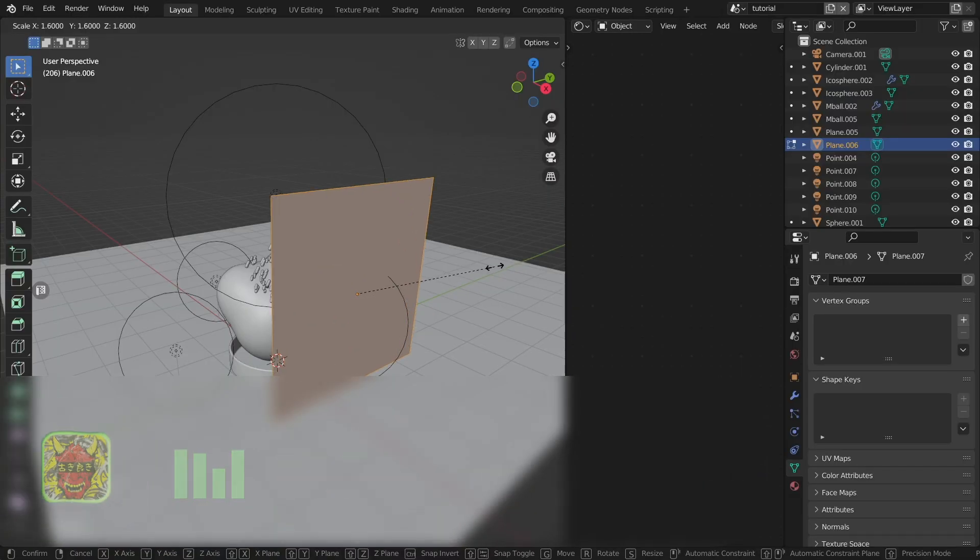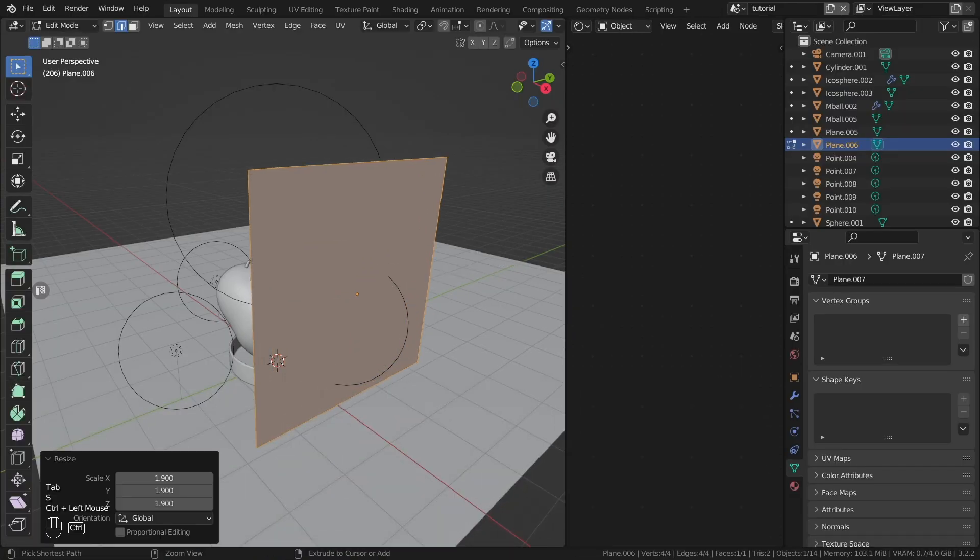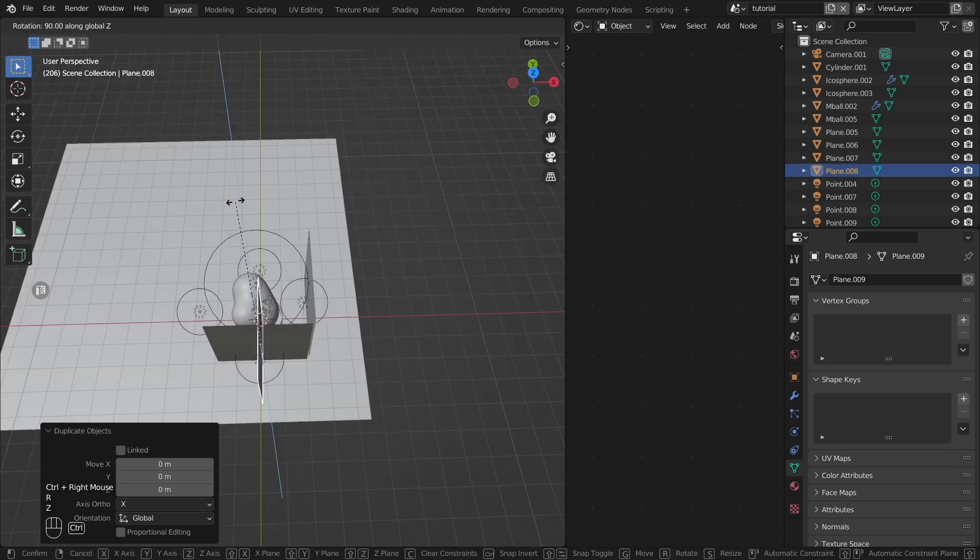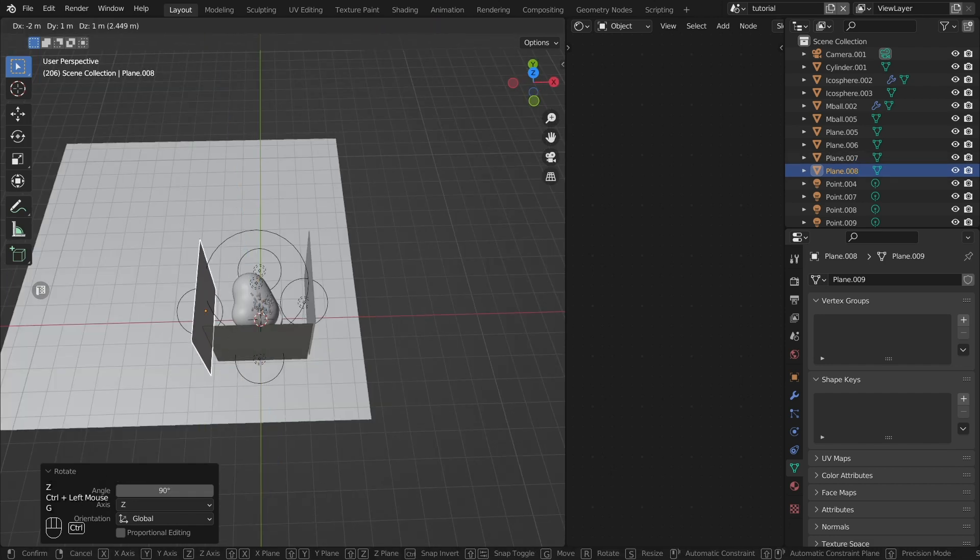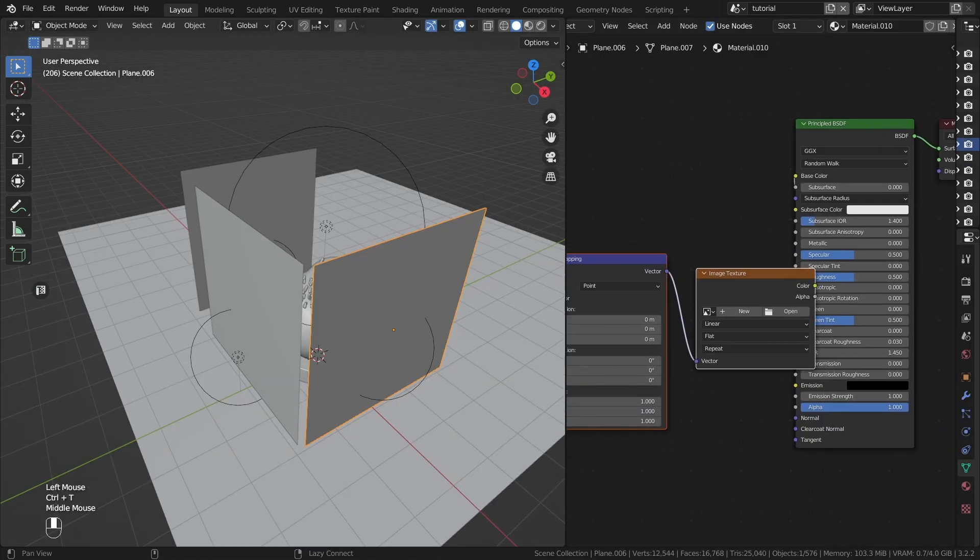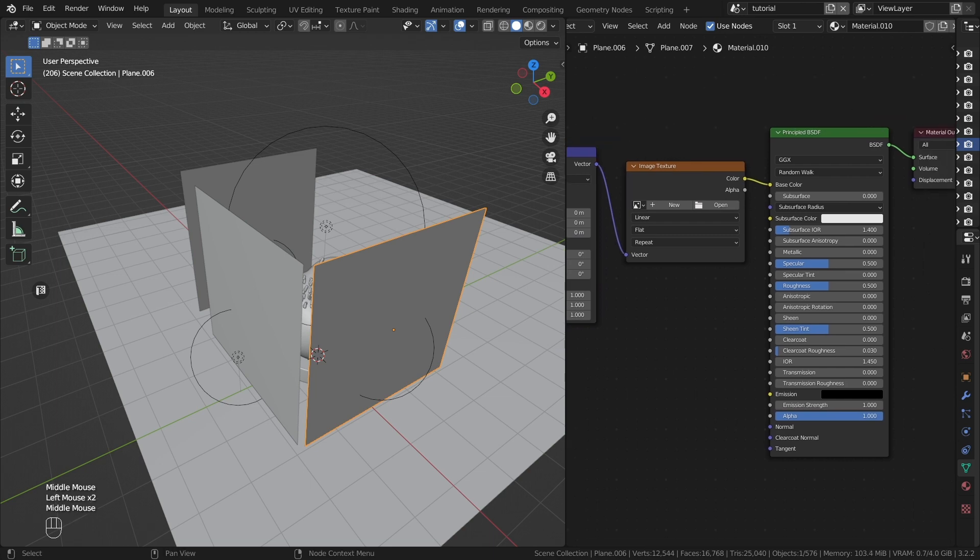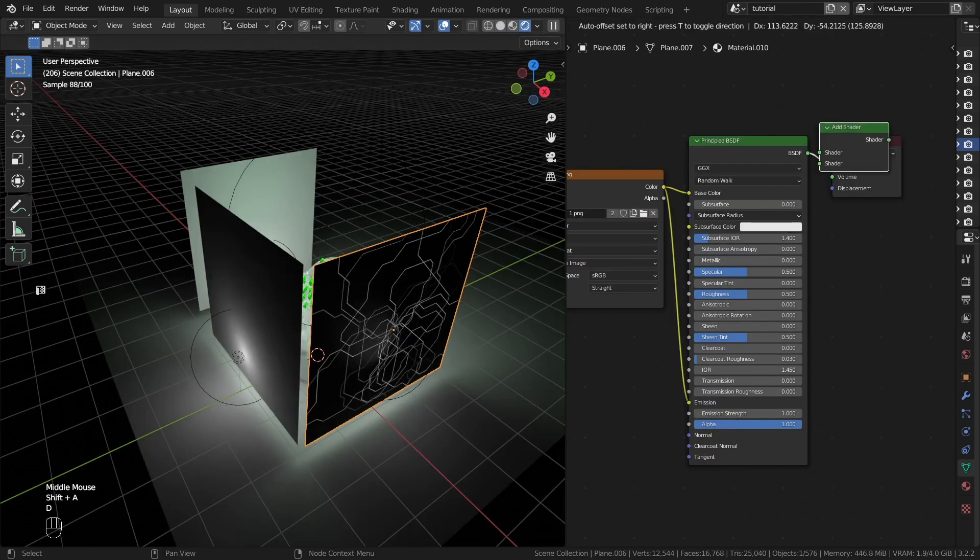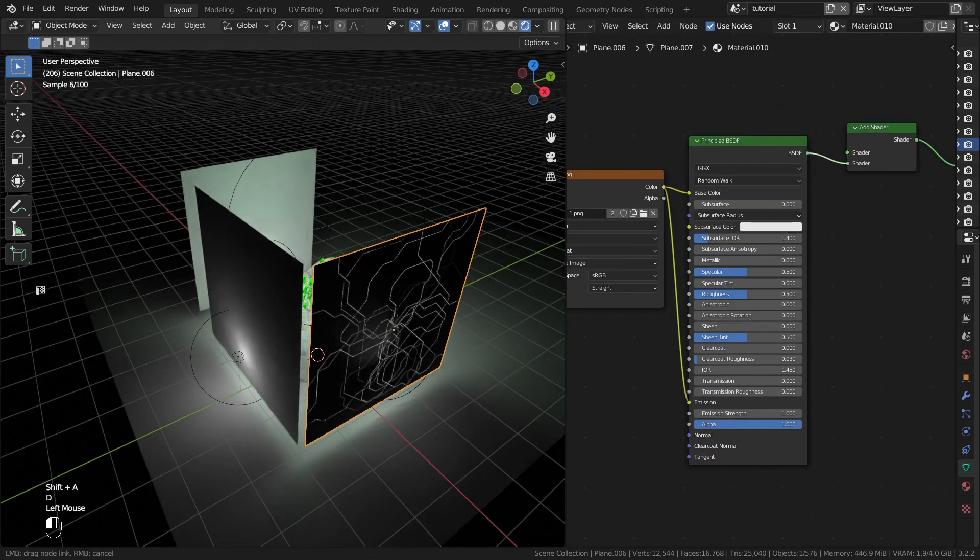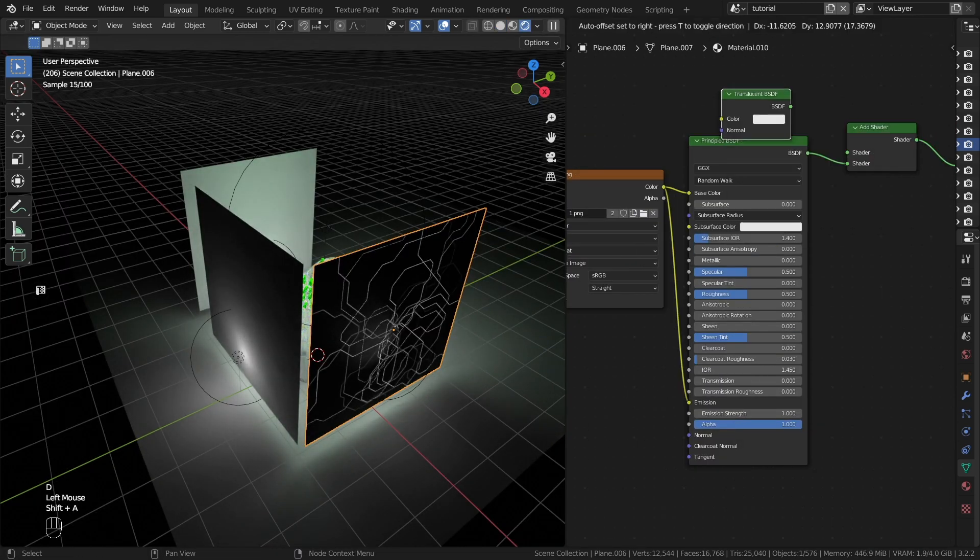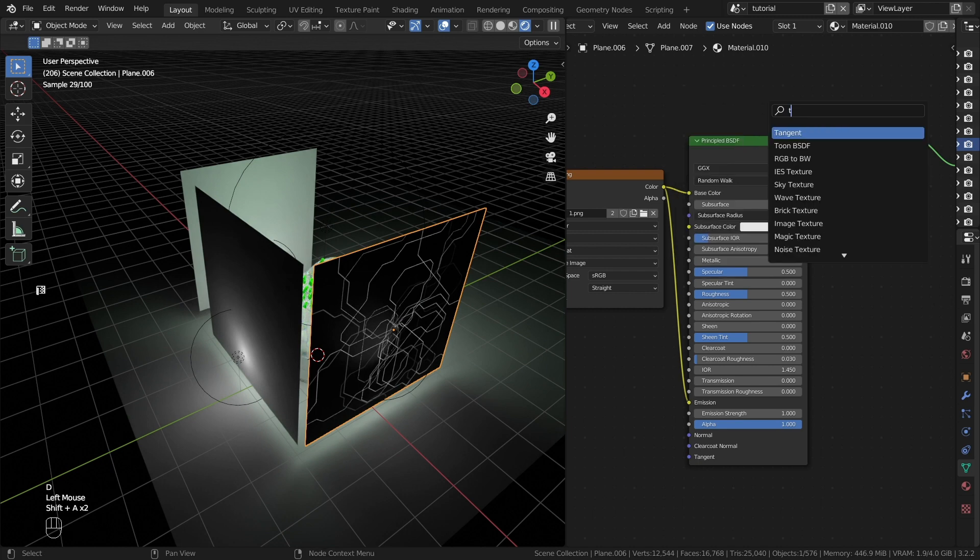Place several planes on the scene. In the material setting of each of the planes, set these futuristic images as the texture. To make them transparent, use these nodes.